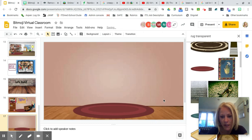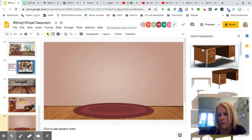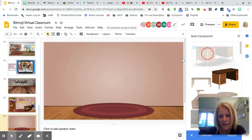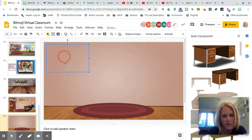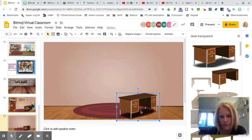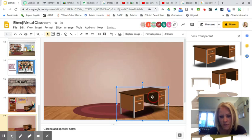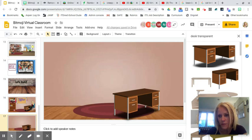Once you're done with the rug, I'll add a desk — not that we'll be sitting at our desk much, but just to have it in there. I'm going to resize that, position it in the corner, make it a little bigger — just drag and drop to resize items in your classroom. Now I'm going to look for a chair.